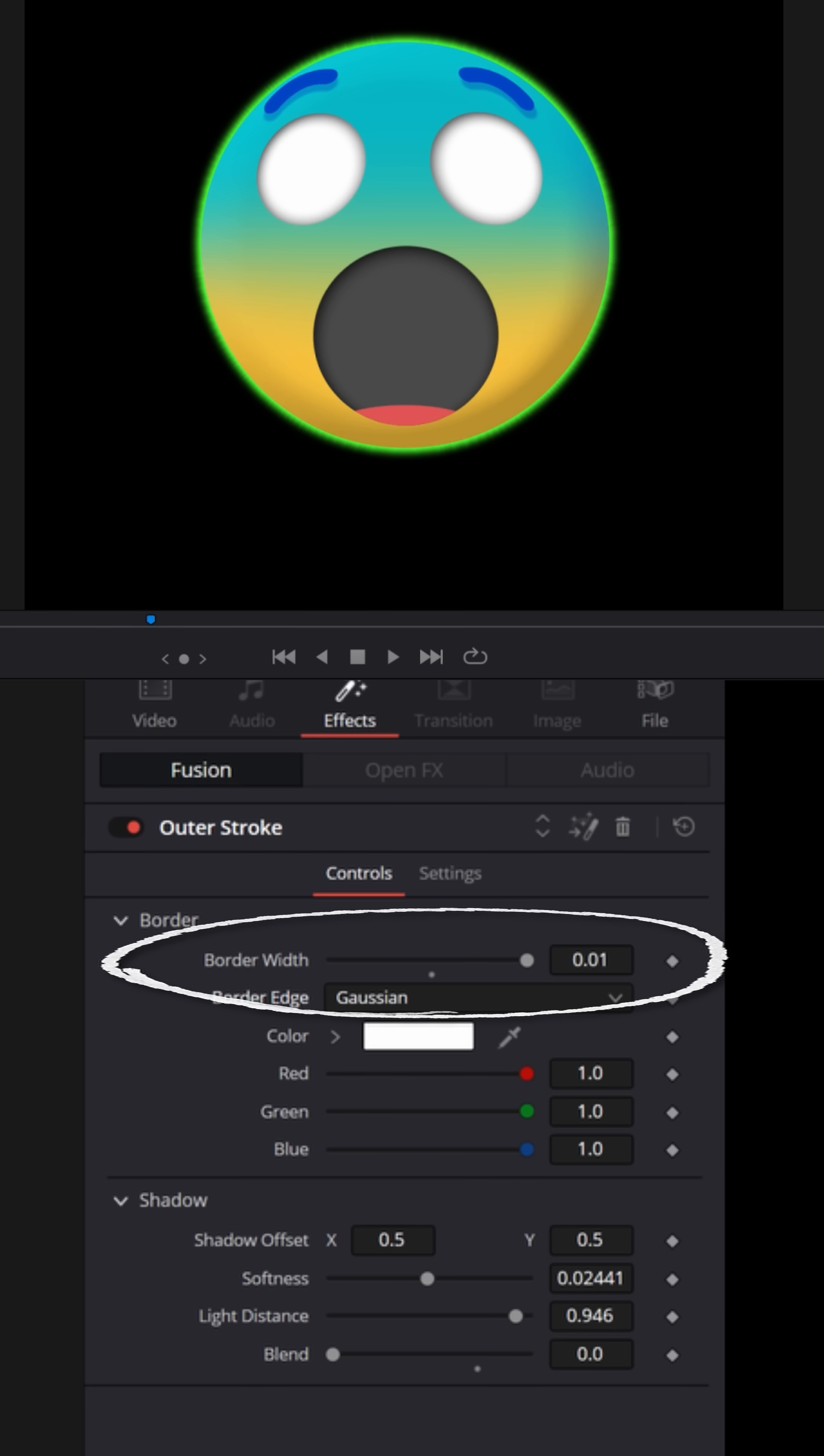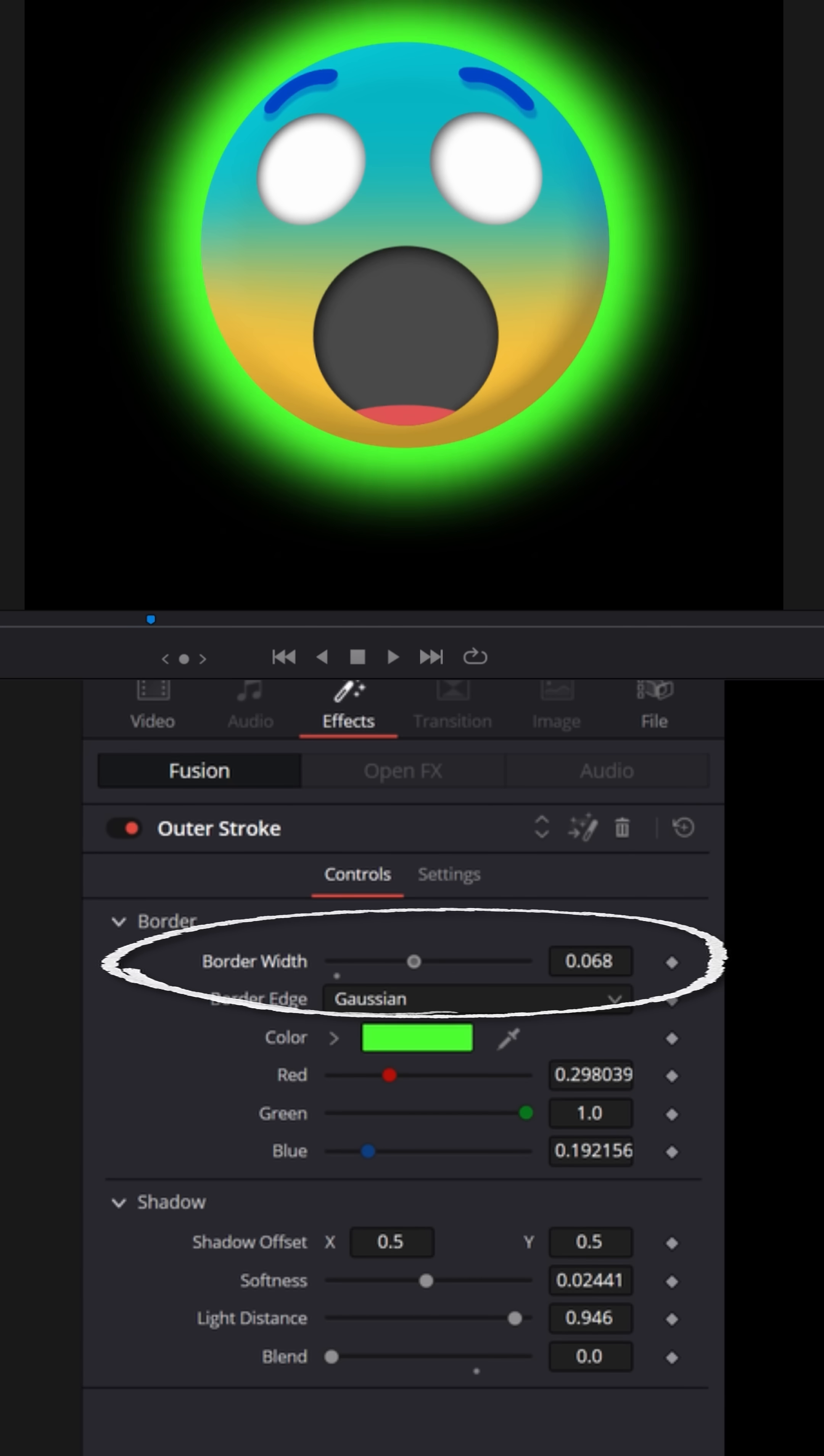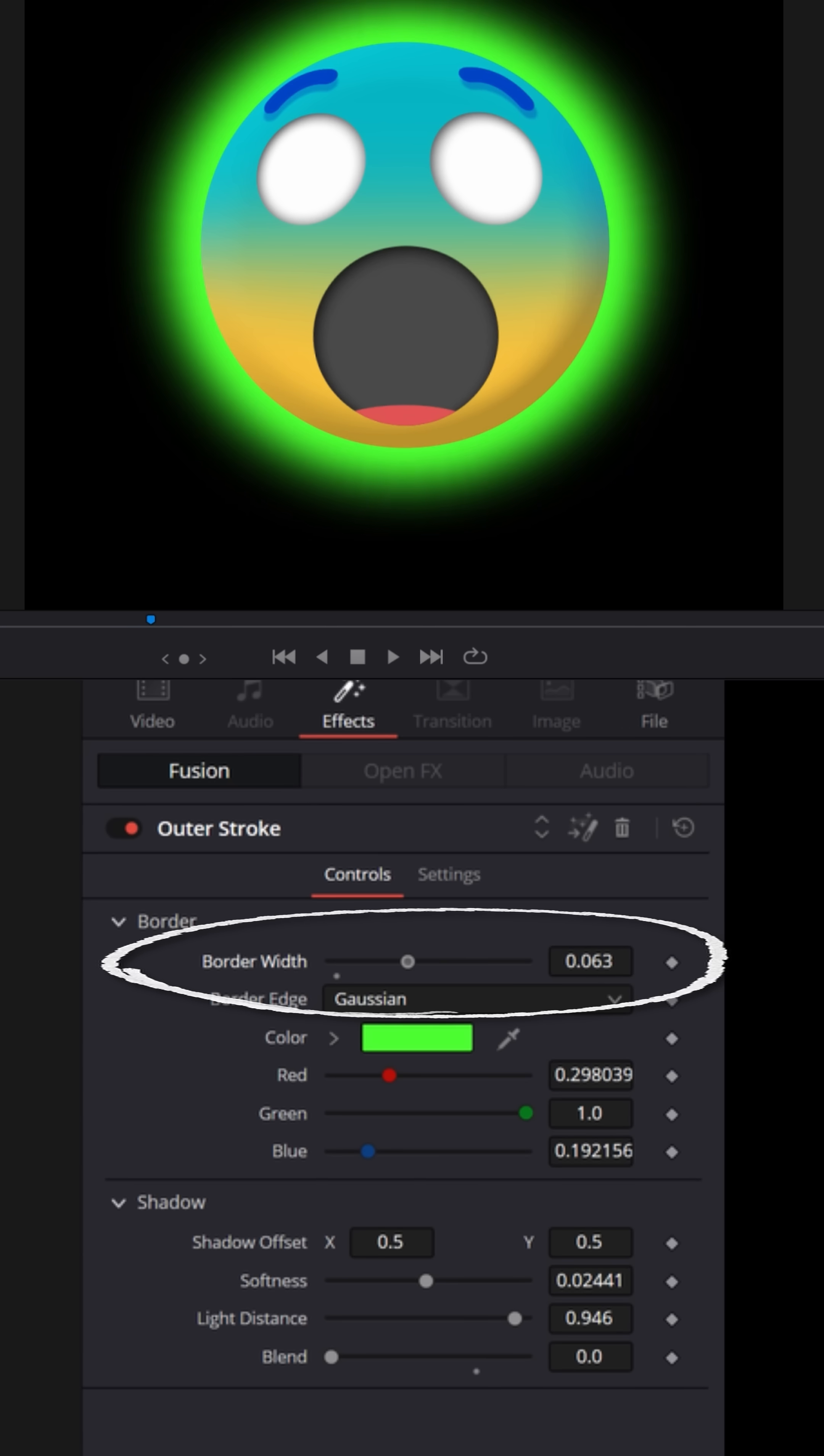I've got the border width cranked all the way up, but you can change the limits by clicking inside of the value box. And instead of 0.01, let's type in 0.1 and hit enter. Now you see that glow value grows quite a bit. And when you move the slider, you'll have more control of a much larger glow.